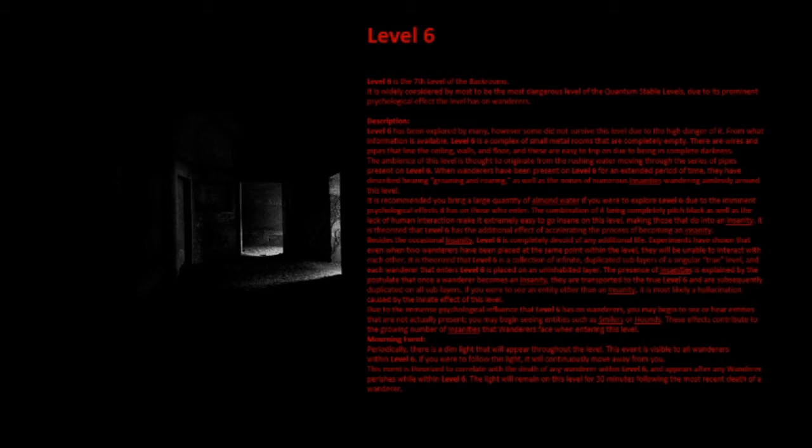If you were to see an entity other than an insanity, it is most likely a hallucination caused by the innate effect of this level. Due to the immense psychological influence that Level 6 has on wanderers, you may begin to see or hear entities that are not actually present. You may begin seeing entities such as smilers or hounds. These effects contribute to the growing number of insanities that wanderers face when entering this level.